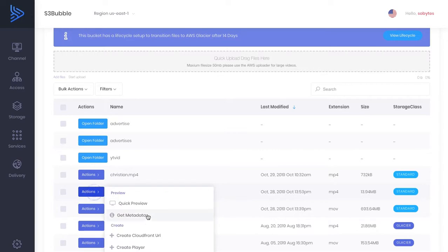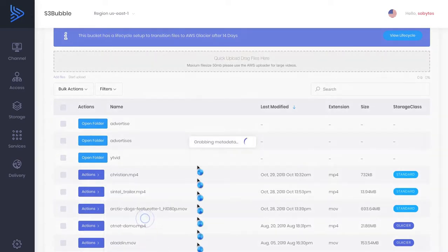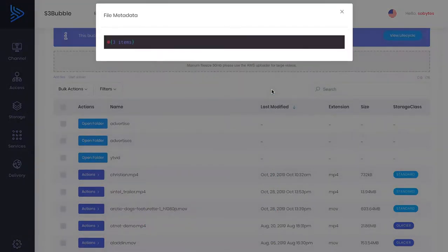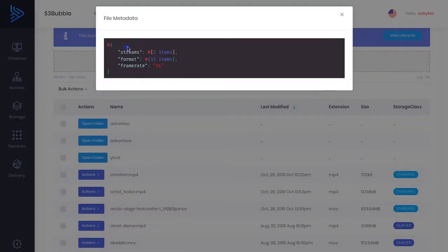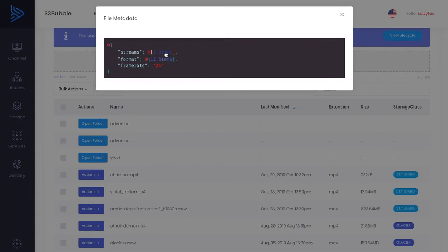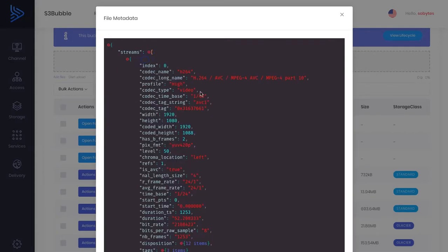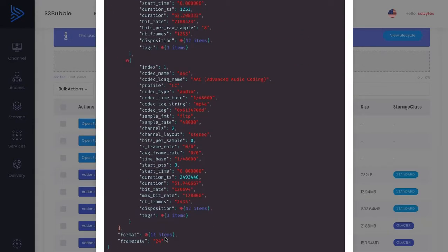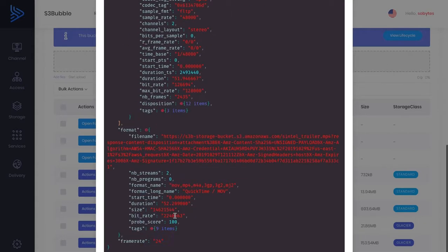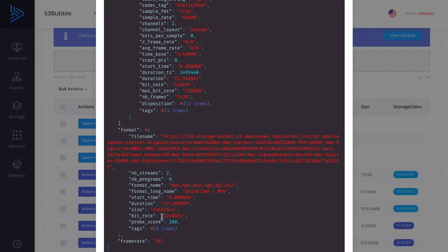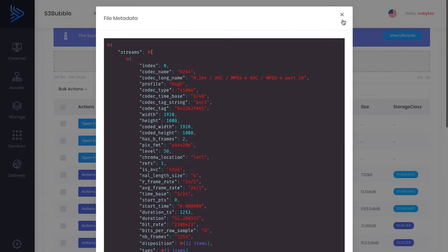And we also have a get metadata option. So this gets all the metadata about your file which is super handy for video streaming. It gives us our streams, widths, heights, codecs, audio, format and we've got our frame rates here. So this is really helpful.